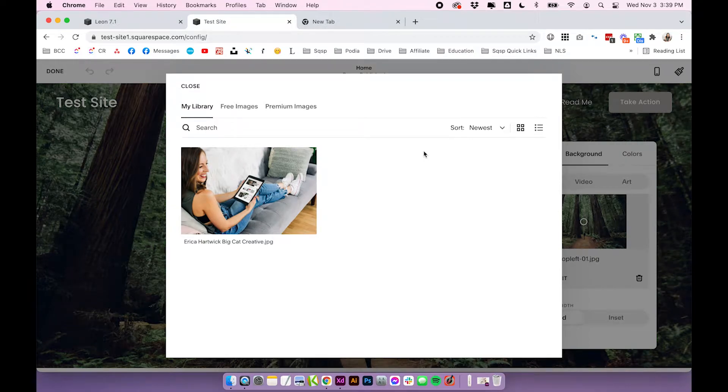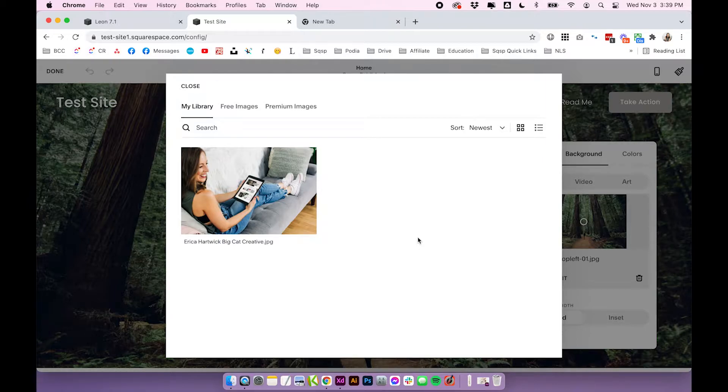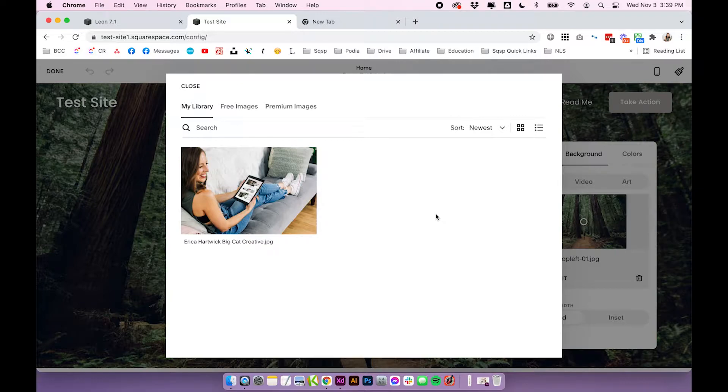And because I'm just working on a demo site right now, I only have one image in here. But if you've been using your site for a while, you'll probably see a ton of images in here and it will show you essentially every single image you've ever uploaded to your site. So if you have been using your site for a while, this may be pretty overwhelming because there might be a ton of photos in here. But this is basically it.